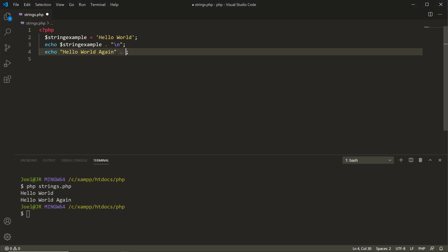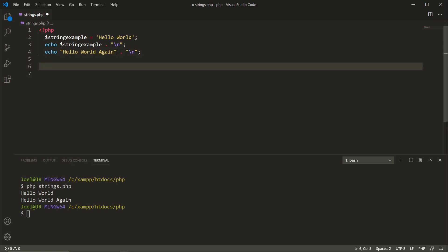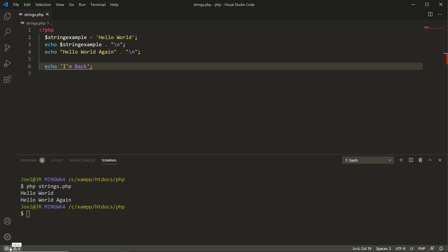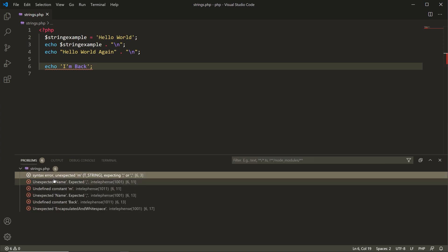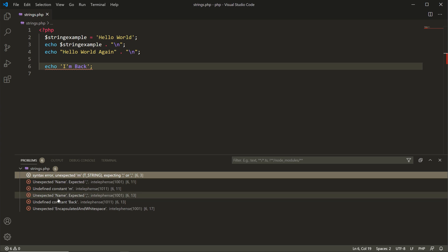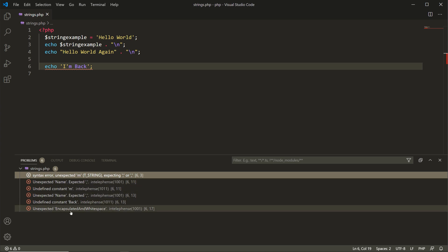What happens if we go to a new line and say echo with single quotation marks and write 'I'm back', then try to close off our single quotation mark and put in a semicolon? You can see that our editor is already showing us that we have an error — six errors in fact. If you click that you see a syntax error, an unexpected name, undefined constants — a lot going on here.